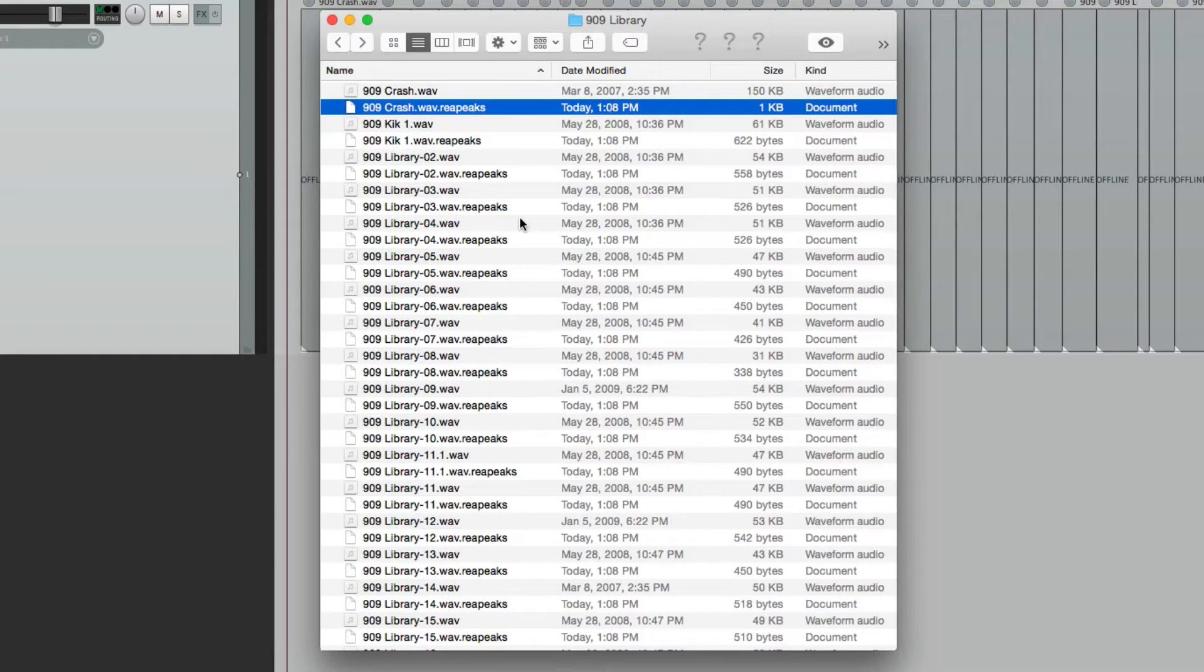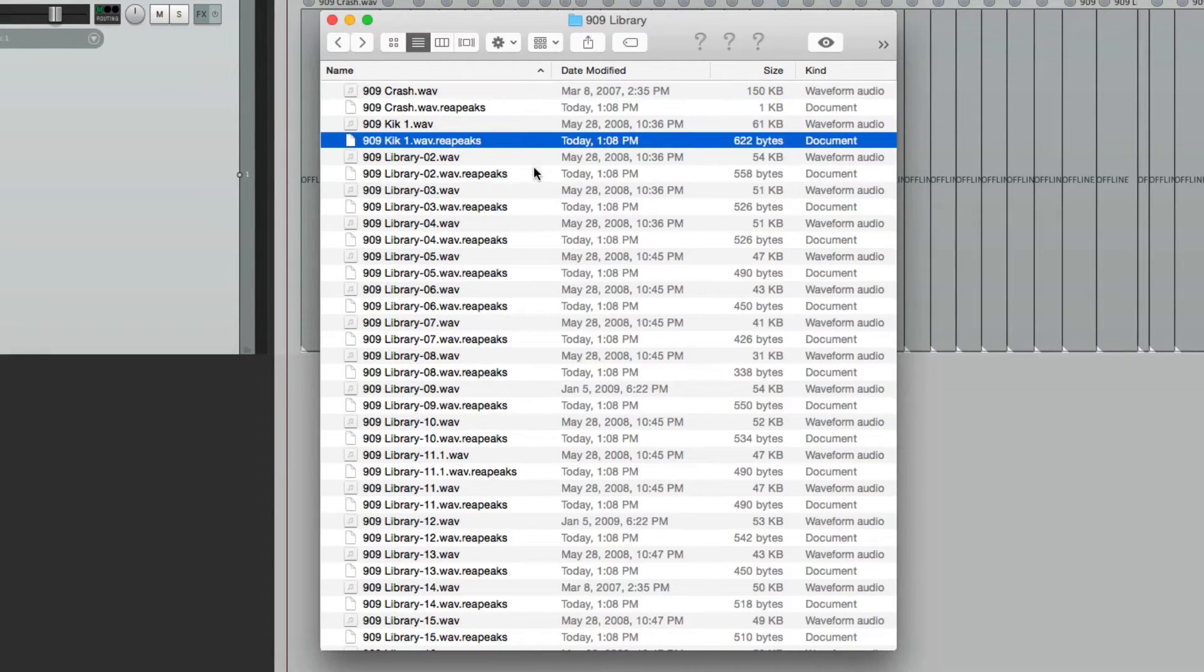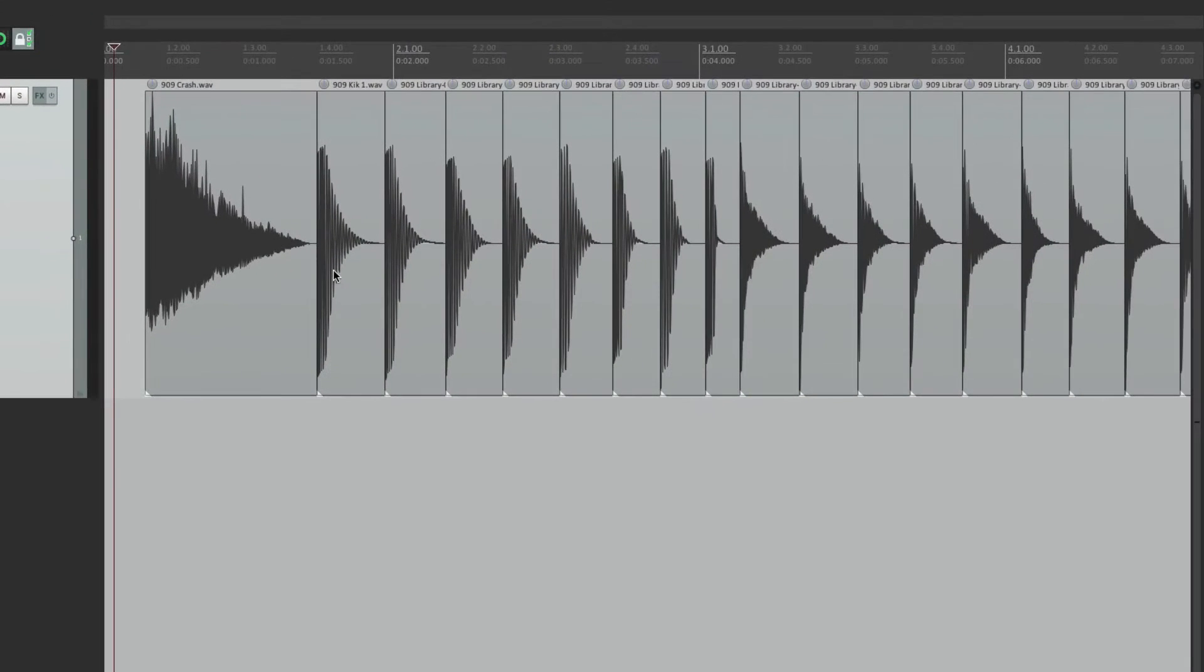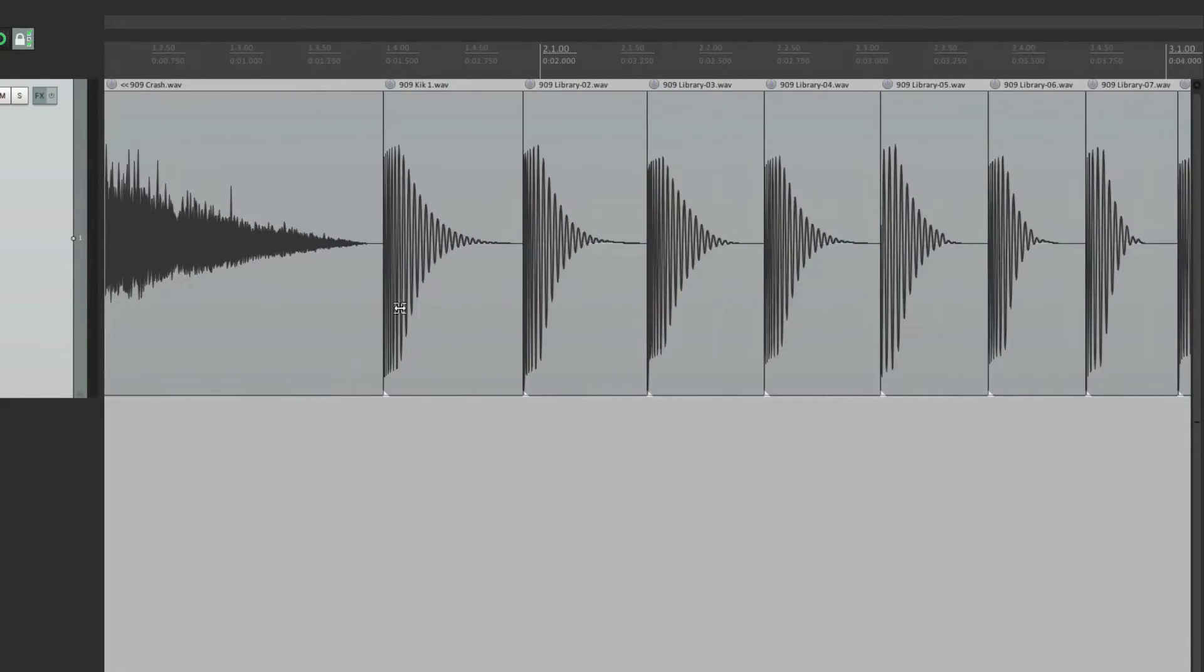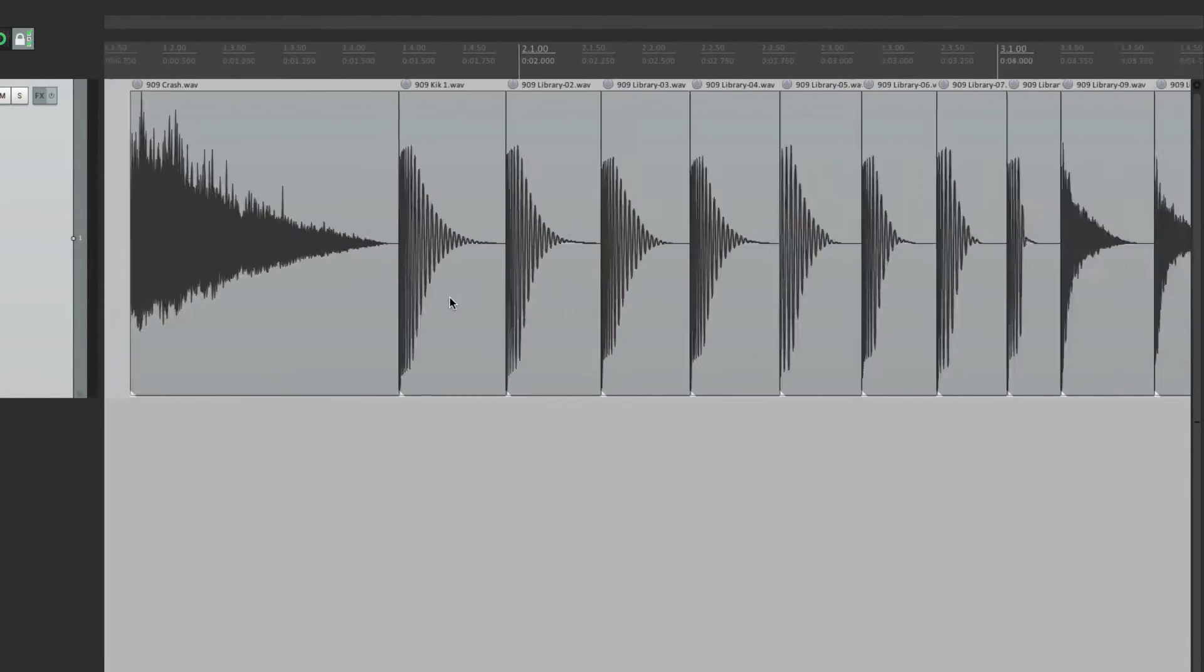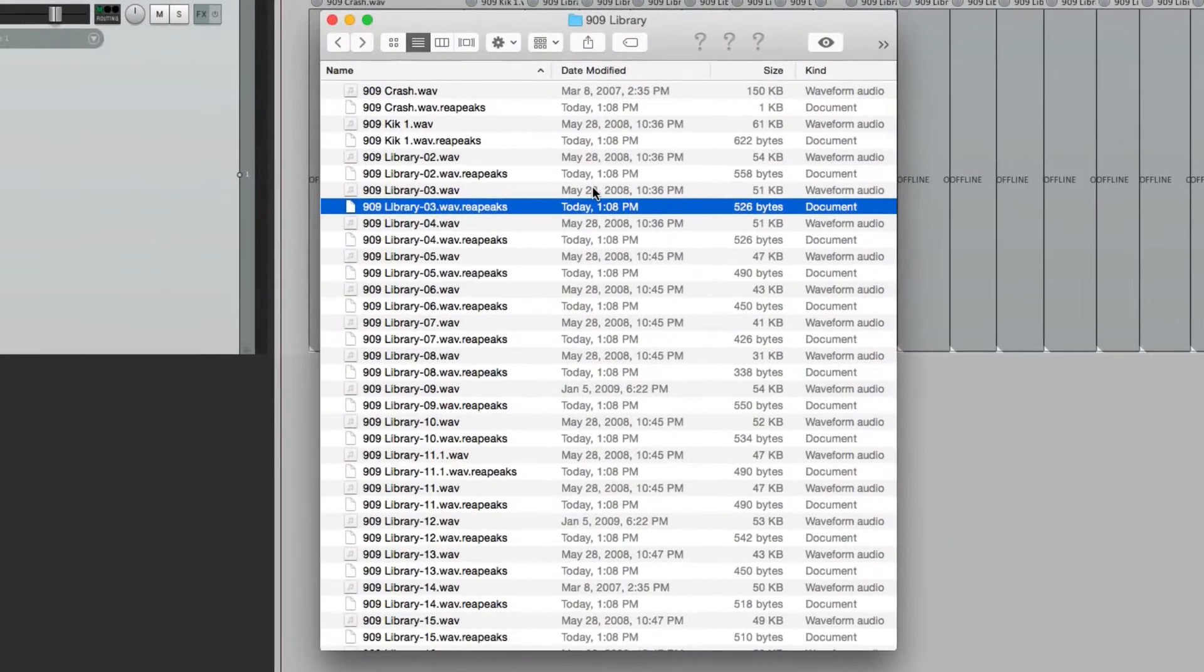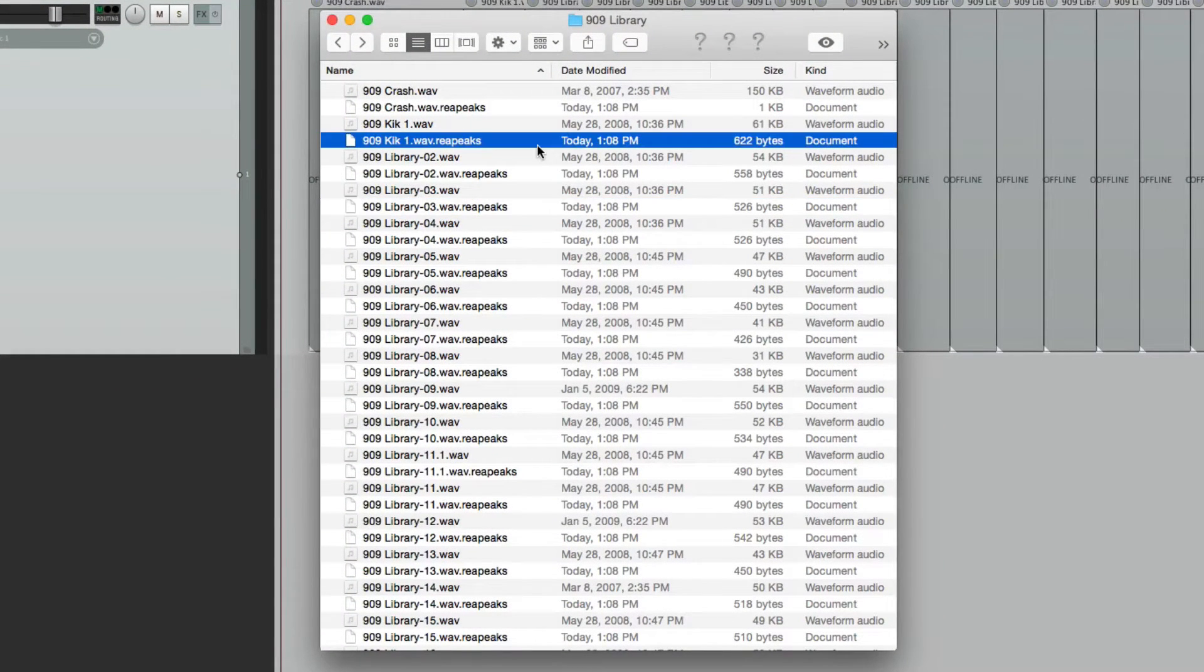As you're trying to find samples, these are in the way, your peak files. The peak files let us see the waveforms in Reaper, like this. But it does make the directory quite messy. So I'm going to show you how to clean that up so they're out of the way.